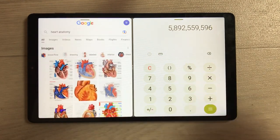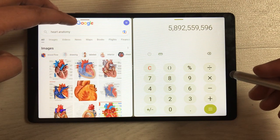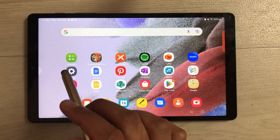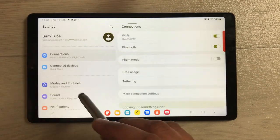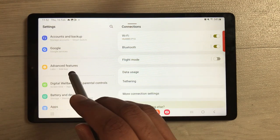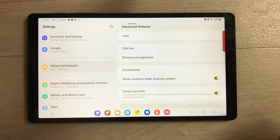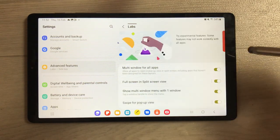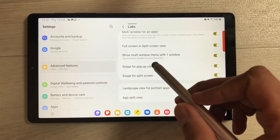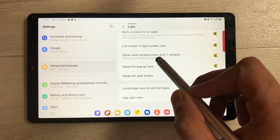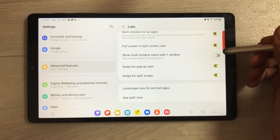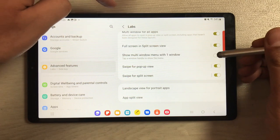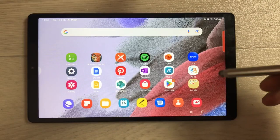On the other side you can open any other app and work on both together. To enable the window handle, go into Settings, then Advanced Features, then select Labs. Scroll down and you'll see the option 'Show multi-window menu with one window.' If it is disabled, enable it. You can see if I disable it the handle disappears, but if I enable it the handle appears.